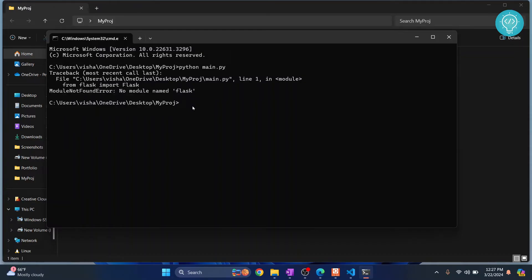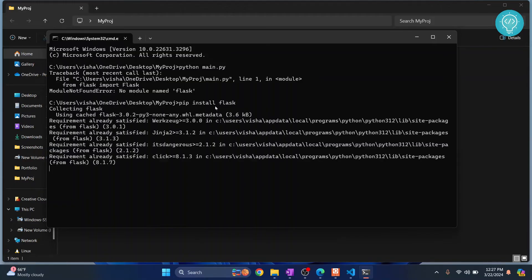This error occurs because we don't have Flask installed in our system. To install Flask, just type the command pip install flask and hit enter. Flask will be installed.